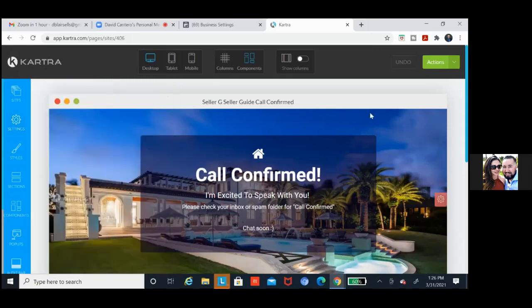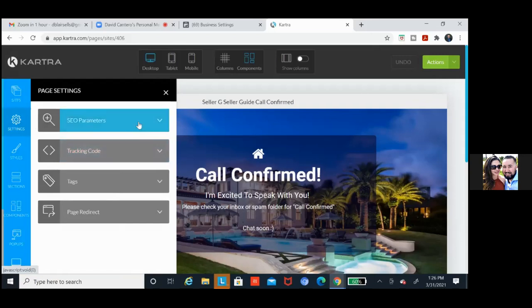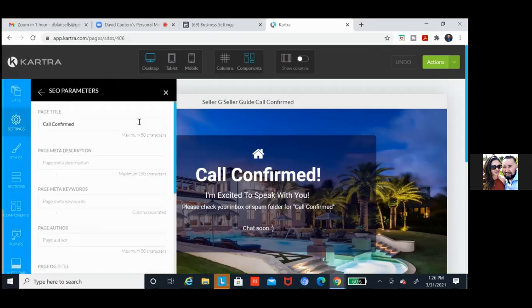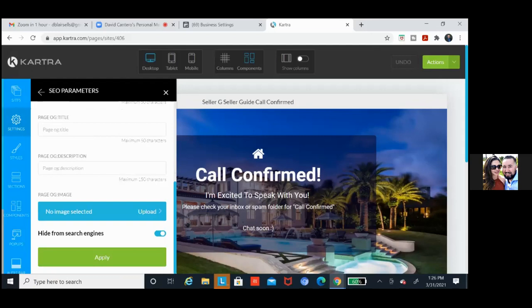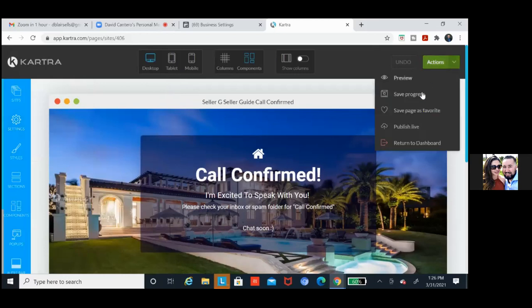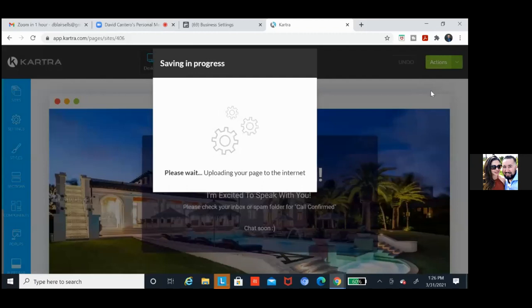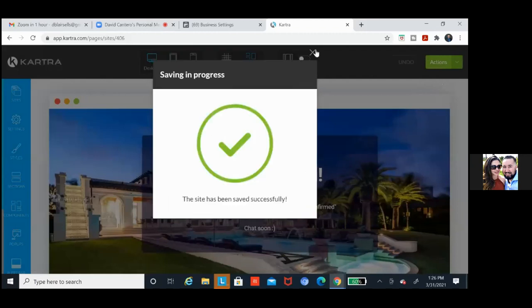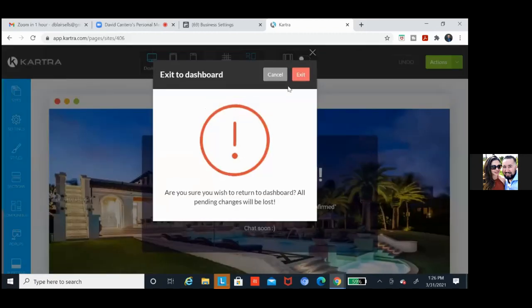Scroll down — whenever you change anything in here, you always want to click apply at the bottom. Any changes in there, always make sure you click the green button below — apply. If you don't do anything, then obviously you don't need to. Save progress, publish live, and then return to dashboard. That's the same process for all the other pages.